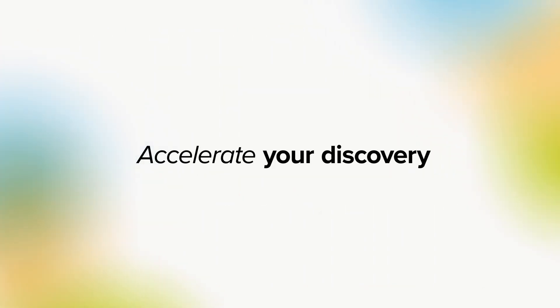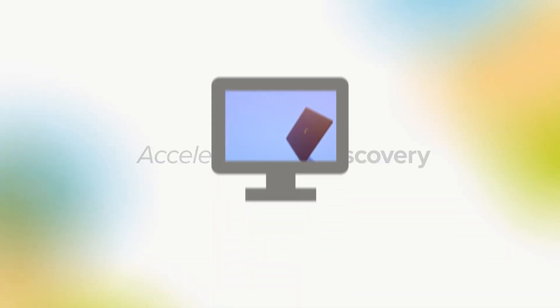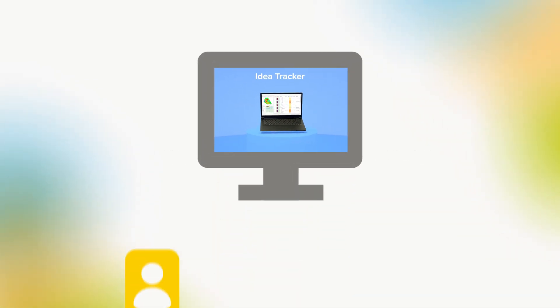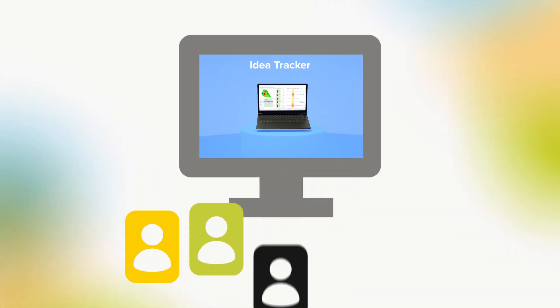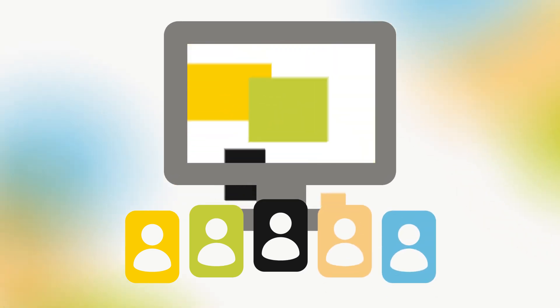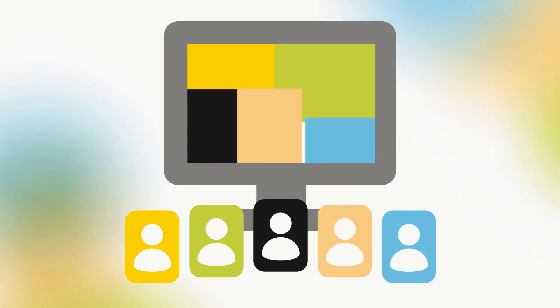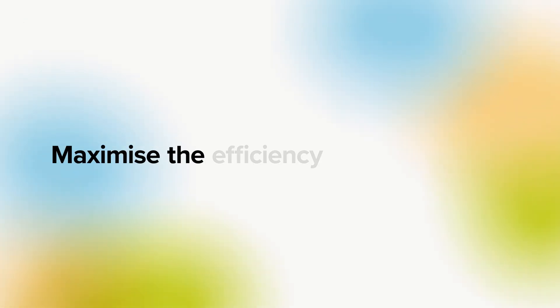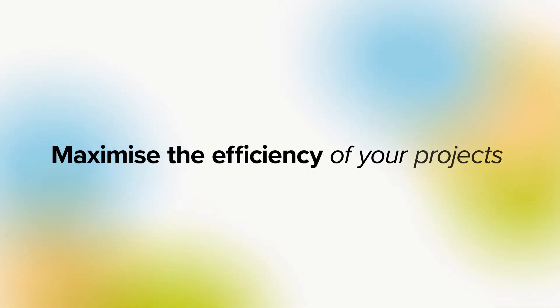Accelerate your team's discovery with collaborative design, using StarDrop's Idea Tracker. By facilitating centralized sharing and capturing every design and decision throughout the discovery process, you can maximize the efficiency of your projects.